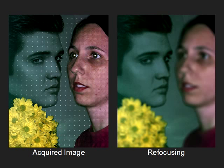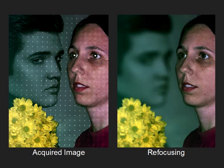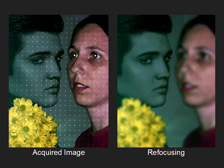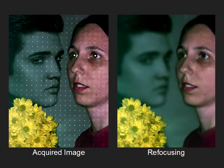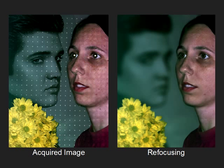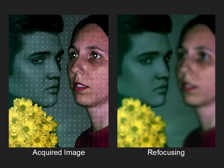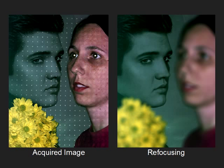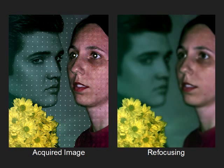Then the depth map and the dot removed image are used to refocus the scene and produce realistic depth of field effects. Here we see the scene rendered with a wide aperture lens and with the focal plane moving from front to back.